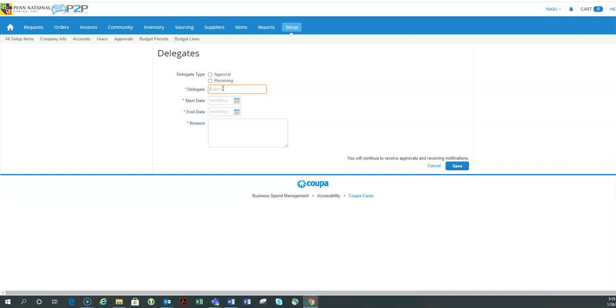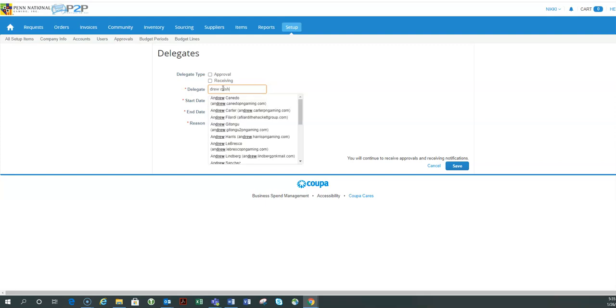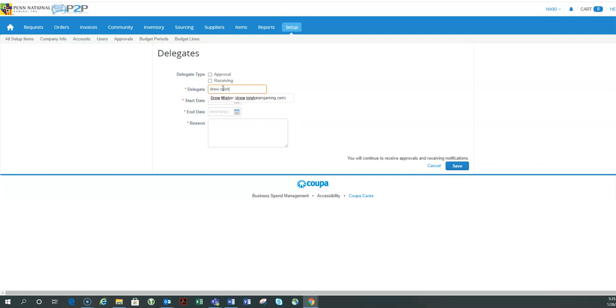So you want to select someone with the same title or above to ensure that they have the same approval authority that you do. So in this case, I'm going to just type my boss's name. They have to be a Coupa user, so I'm going to select, and then by selecting, Coupa has made a record that this is the person.